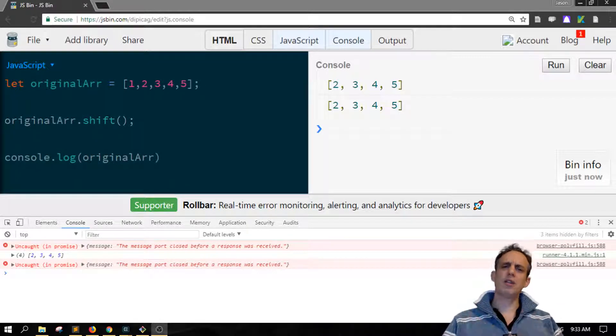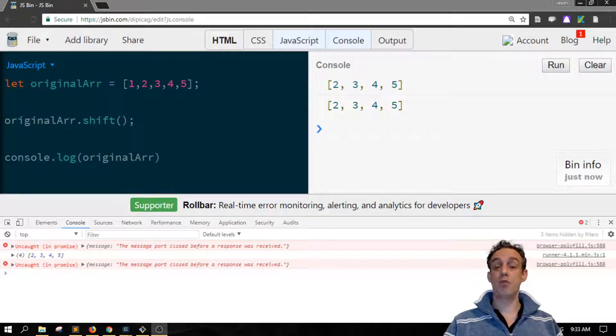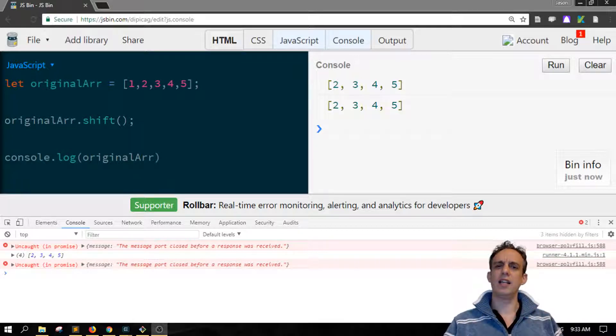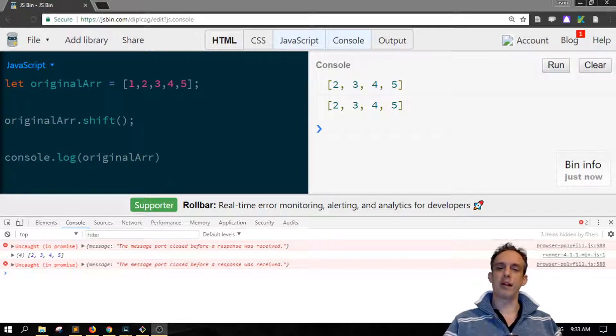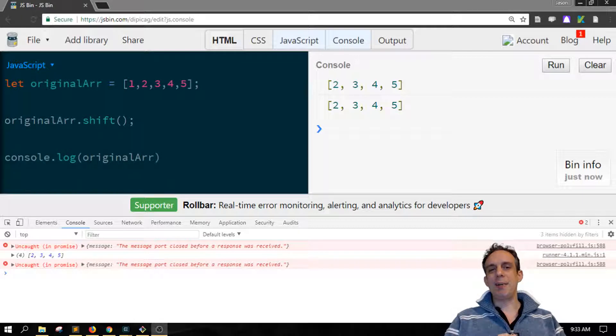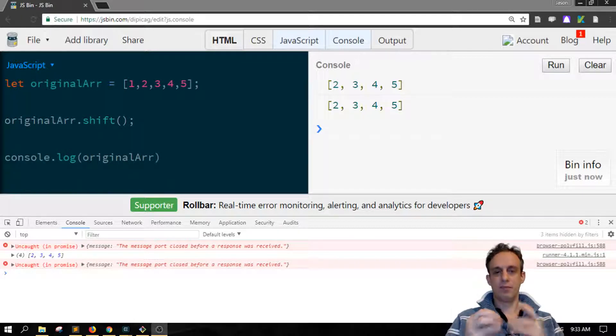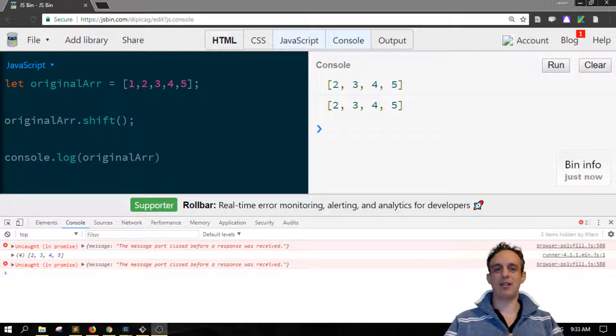The issue we're looking at today is how to consistently remove the first item from an array. At the same time, is it possible to remove that item, modify the original array, and also have access to that first item?